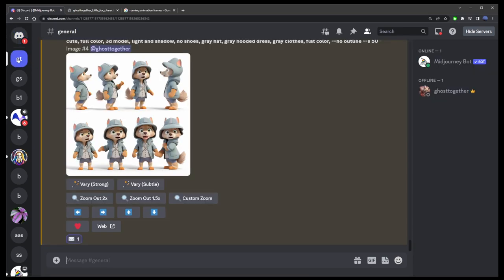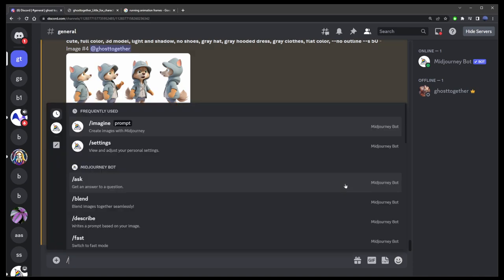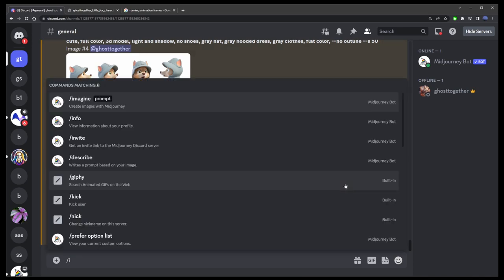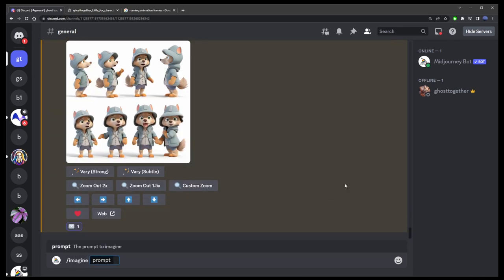Now to use the seed number, start a new prompt slash imagine. Just enter the text part of your prompt, then dash dash seed and paste the seed number here.